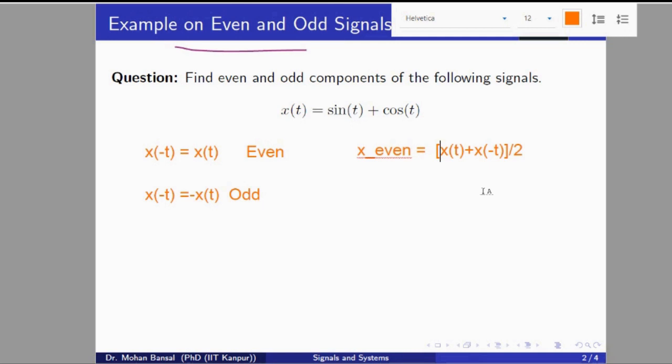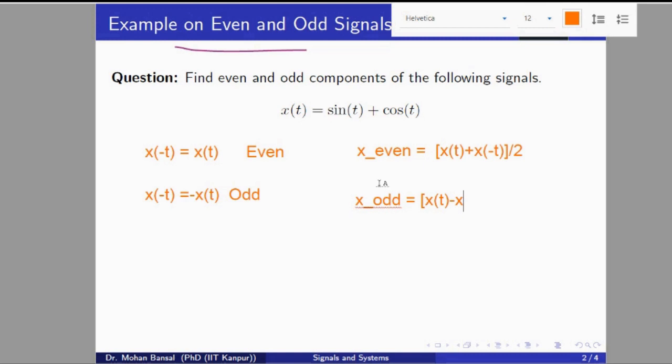The even signal can be defined by this formula that we have already seen in the last tutorial. Before watching this video, first watch that video to understand the properties of even and odd signals — the link is given in the description. The odd component can be computed as x of t minus x of minus t, divided by 2.